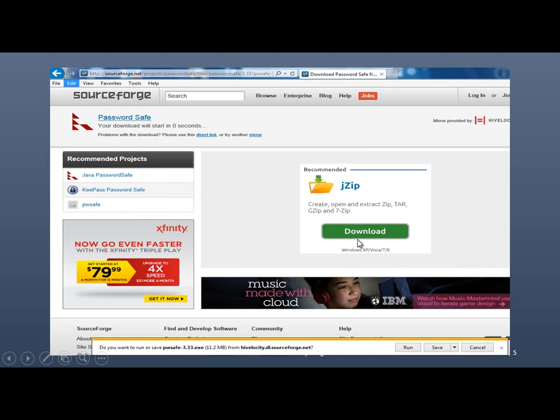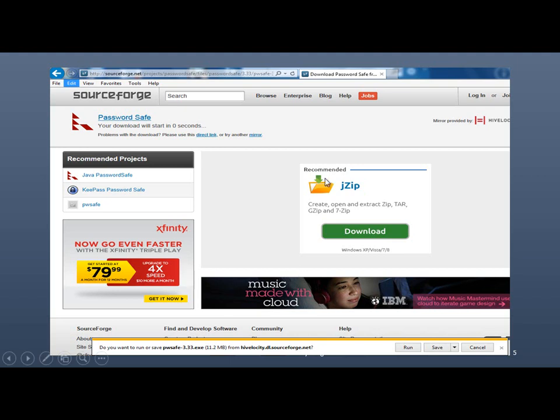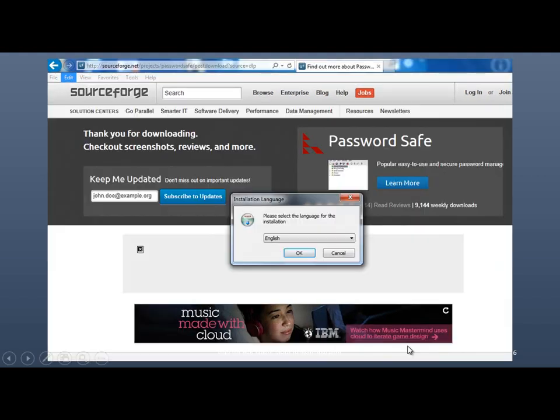And depending on what browser you use, whether it's Google Chrome or Firefox or whatever, this may look a little bit different. Anyway, in my case, I'm using Internet Explorer version 11. And so if you do have this, then just basically click on the Run button over here. You can save it in the computer and install it later. But this is a very small program. So just click on Run.